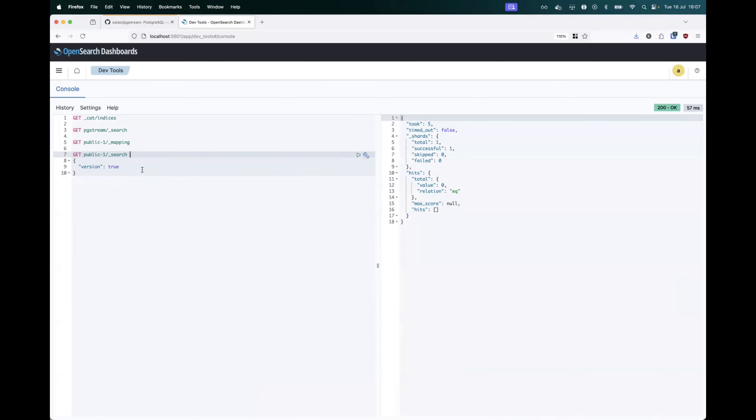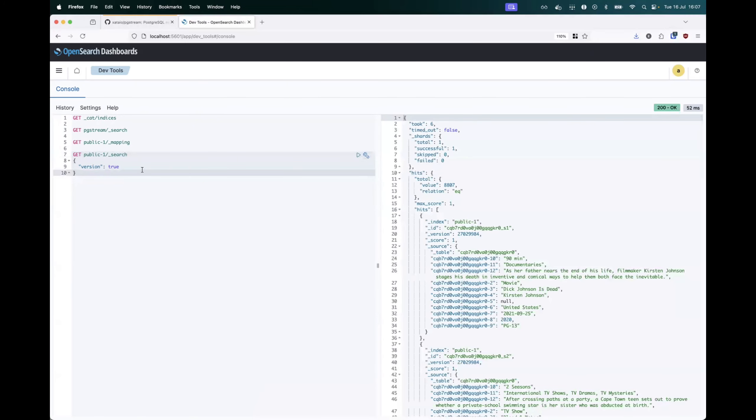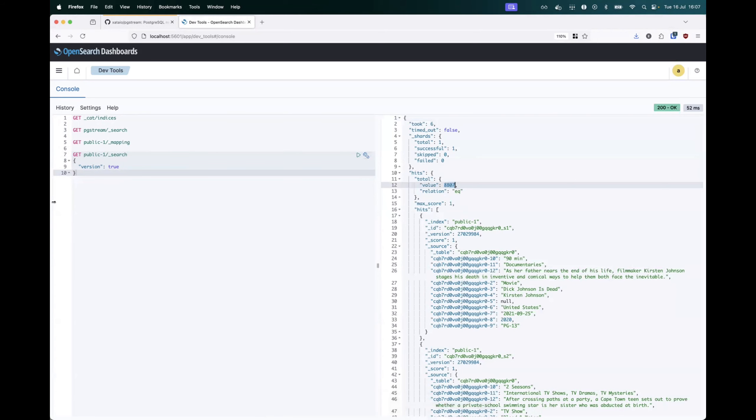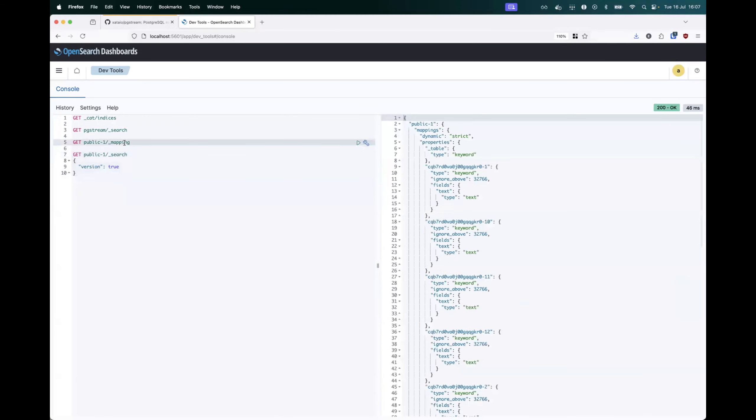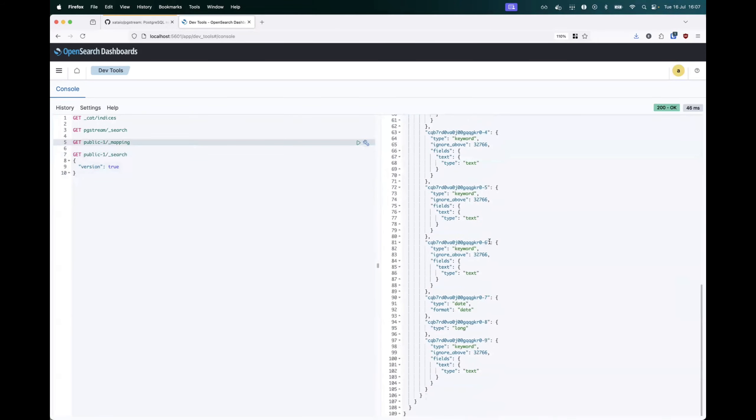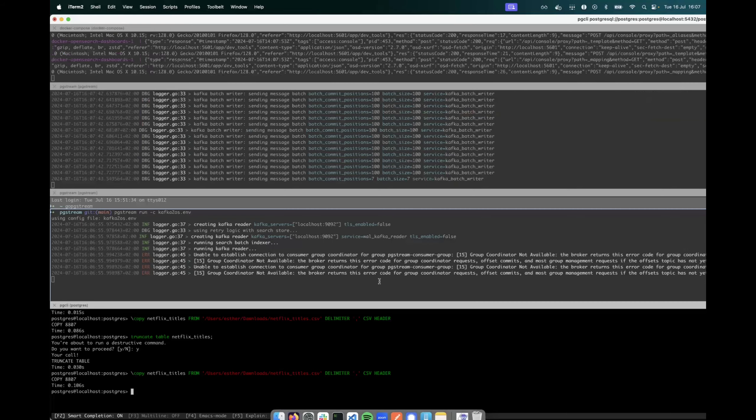And if we now go and search again, we will see 8807 again. The mapping hasn't changed since it's the same table, but the data has been replicated, in this case, through Kafka.